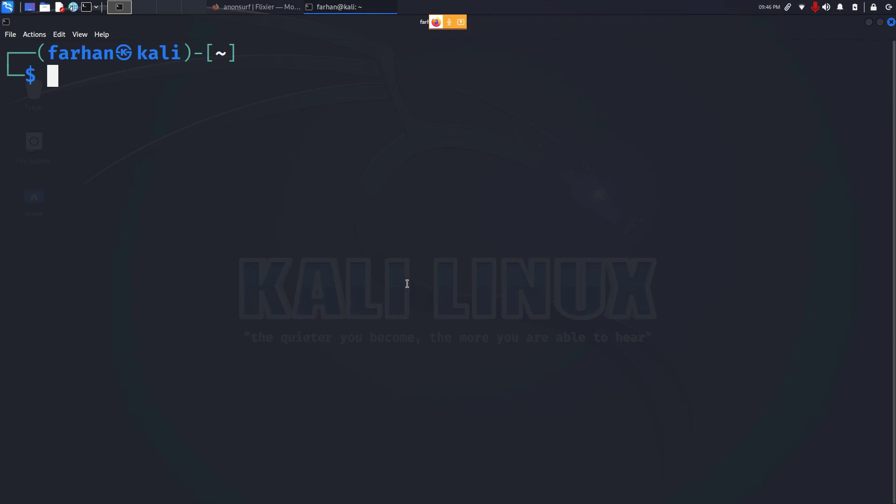In this video we are going to be installing Anonsurf on our Kali Linux. With Anonsurf you will have complete privacy, security and 100% anonymity while browsing the internet.